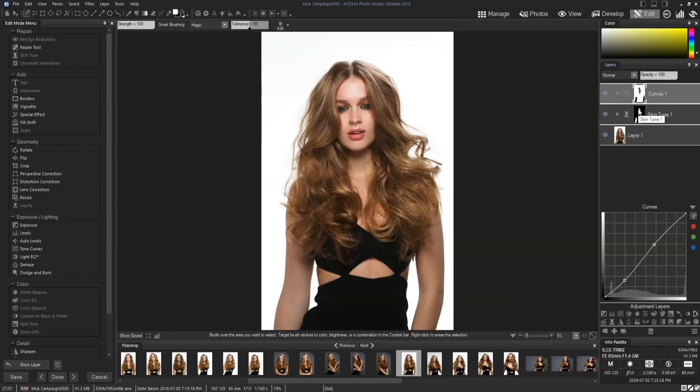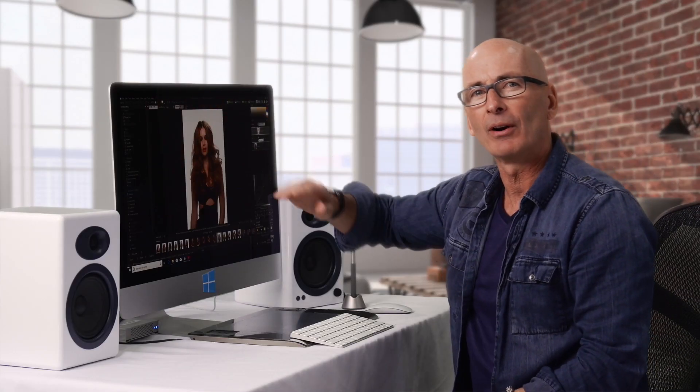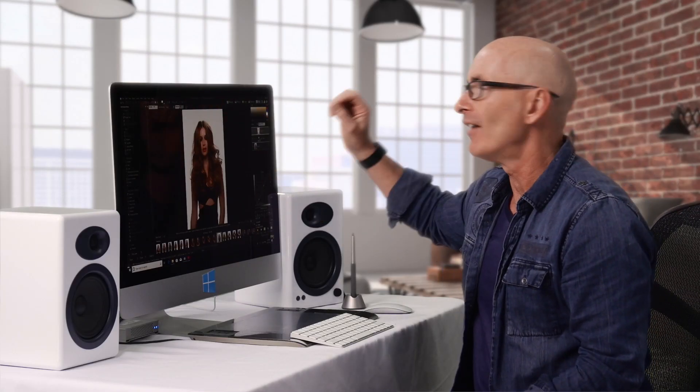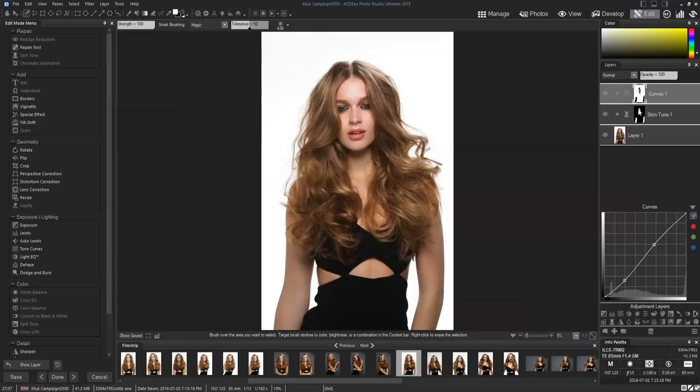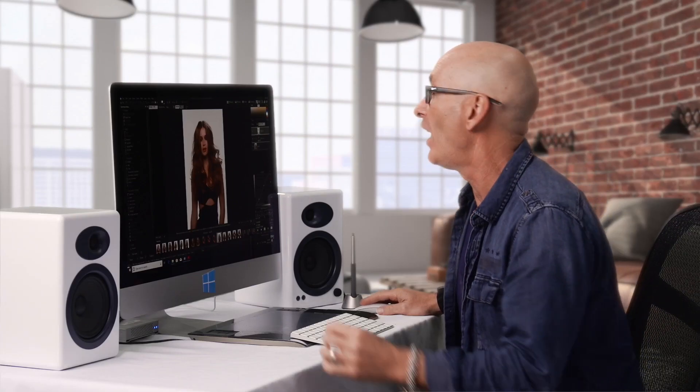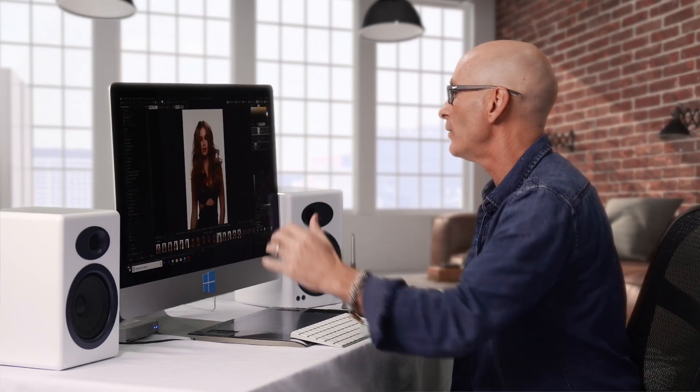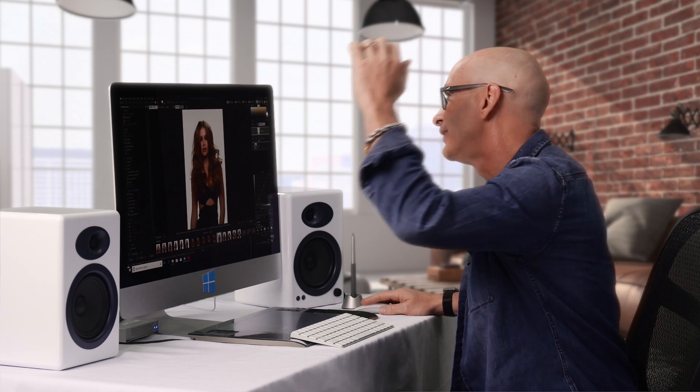I did it really easily with a little selection tool, and that's the kind of power that you have in the Edit Suite. Look for future tutorials on the Edit Suite where we dive deeper into all sorts of techniques you can use to make your photos amazing.